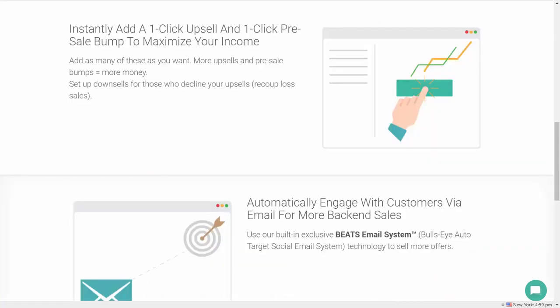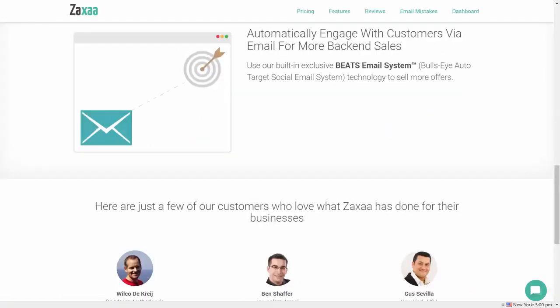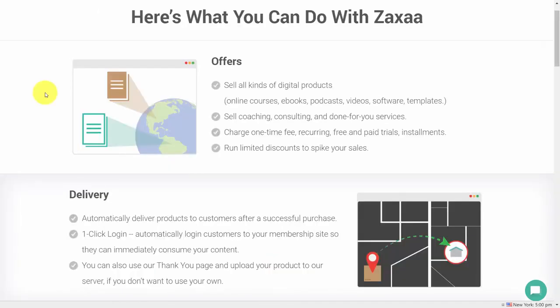It includes different levels of features such as one-click upsells as well as pre-sale bumps. It also has a self-contained email system that allows you to use it as an autoresponder, meaning that when a customer buys your offer through Zaxa, you can digitally deliver that offer through its system.